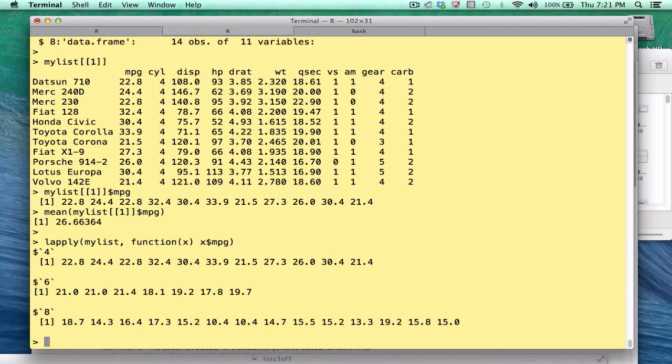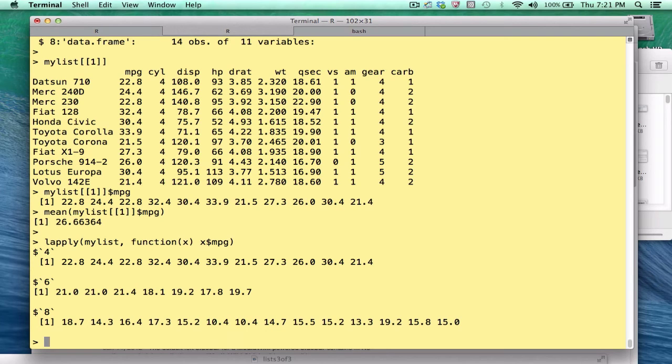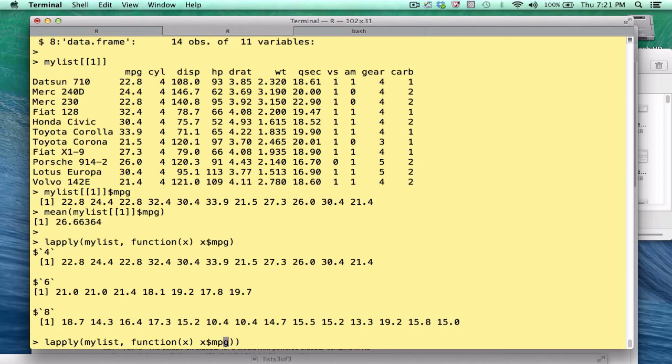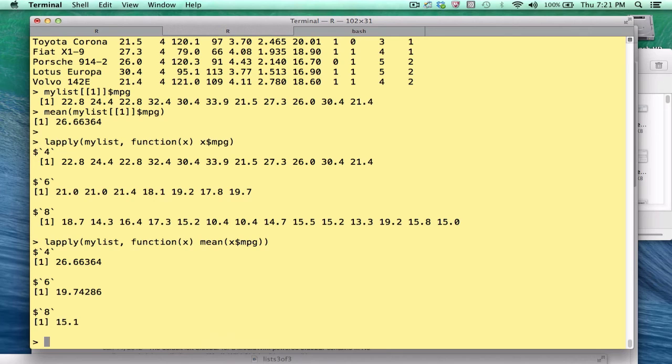Well, this is helpful. I get back the mpg vector for each cylinder group. That's not exactly what I wanted. What we're after is the mean. But that's easy to fix. I just code it up like this, and now we have our means.